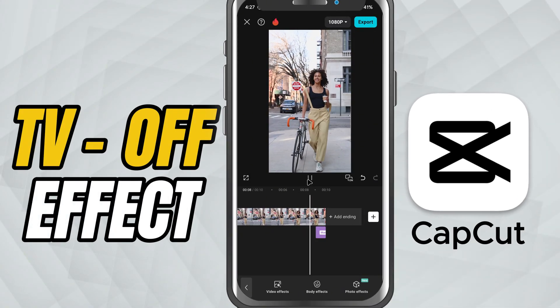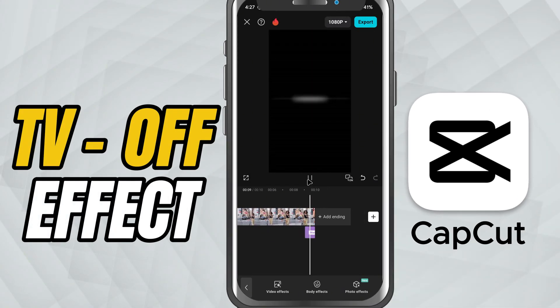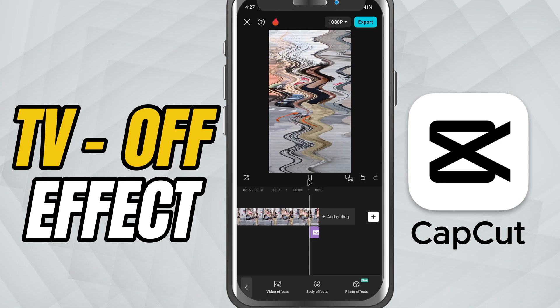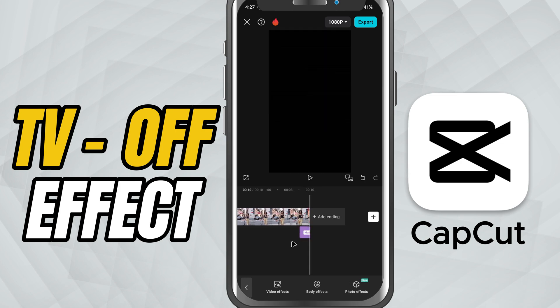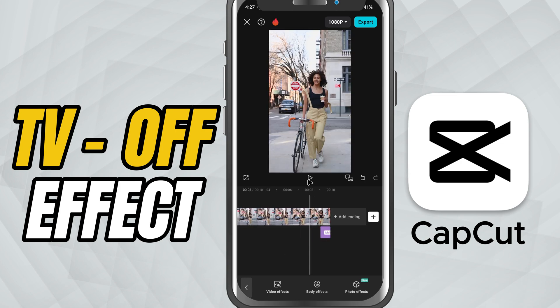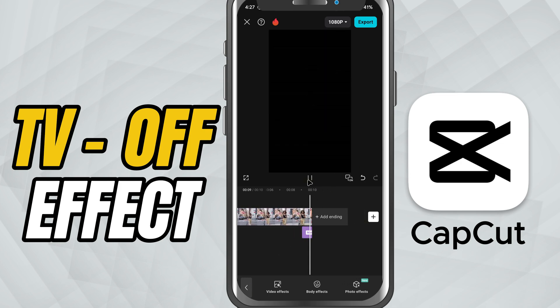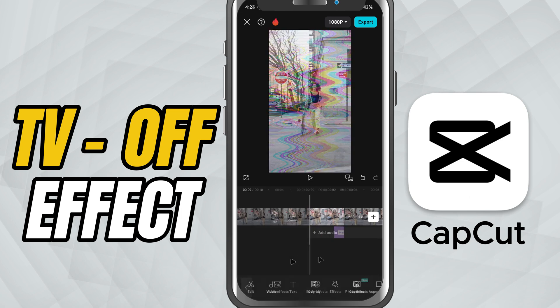In this tutorial, we're creating a classic TV switch off effect. A great way to end your video with a retro cinematic feel. Let's get started.